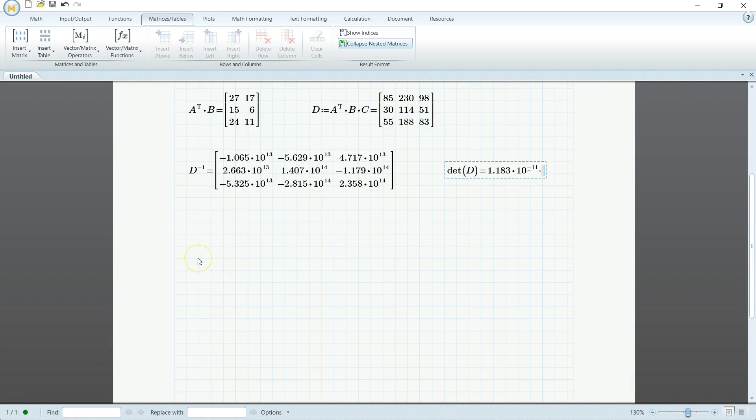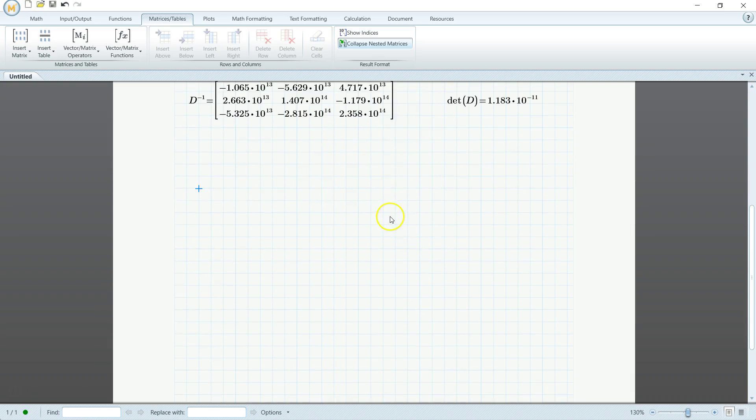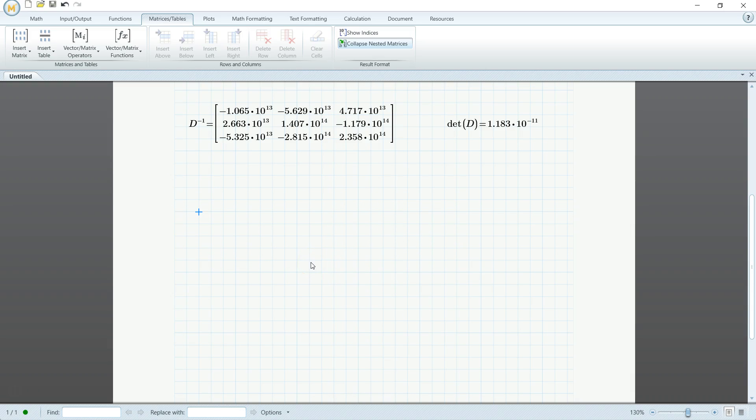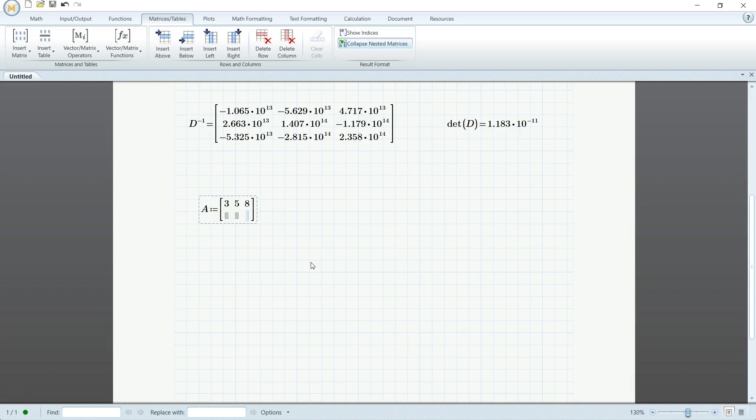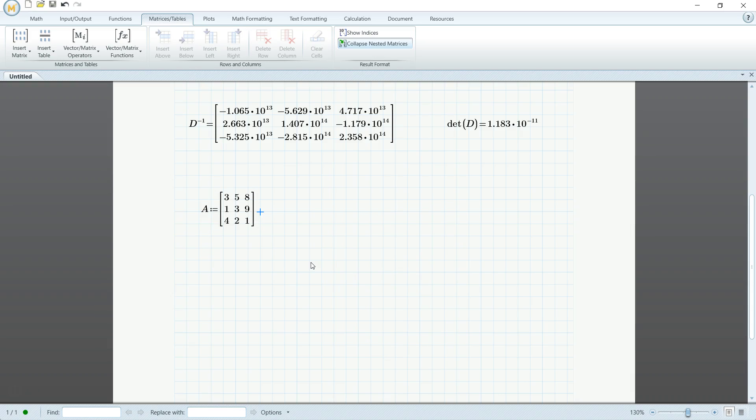So I'm going to redefine A here. So A is going to equal to, let's do this again. So three, control enter, five, control enter, eight, control, oops, it's supposed to be control space. And then this is control enter. Nine, three, and a one. Trying to pick numbers that'll work out in the end. Four, two, and a one. And then B is going to equal to twelve, shift enter, 42, shift enter. Always got to have 42 in there.